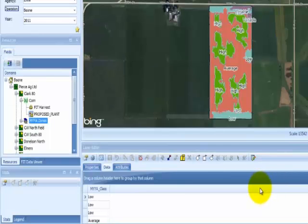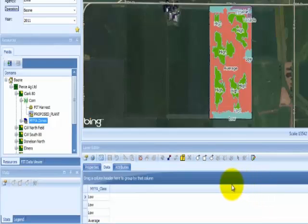If you are satisfied with the final results, save the layer and the final result will be saved as a MYYA layer in your domain tree.